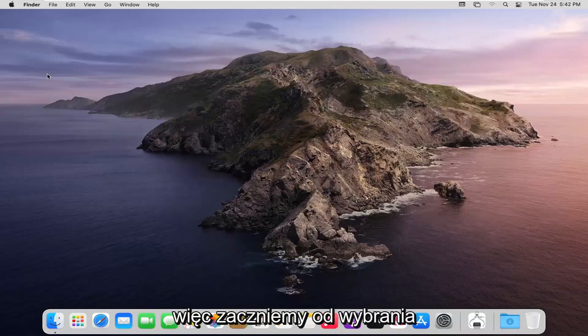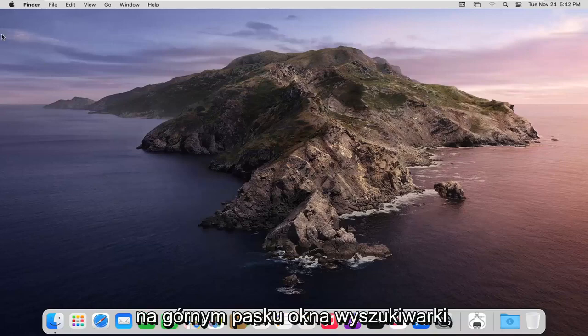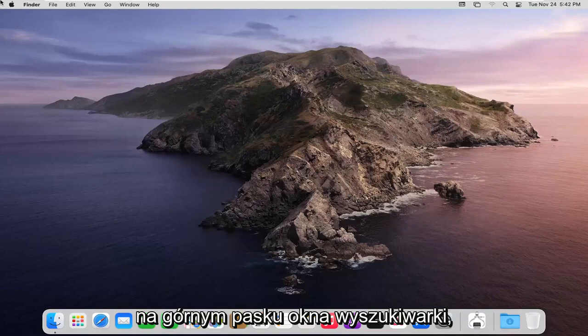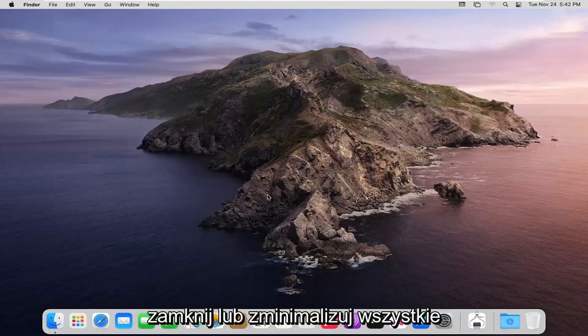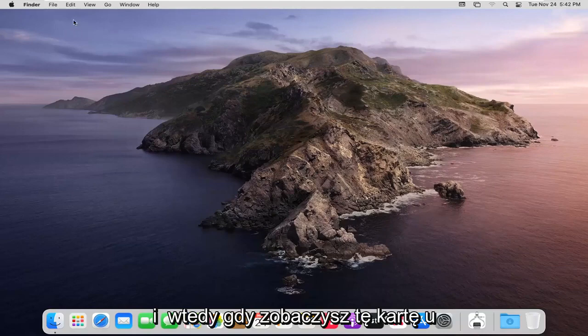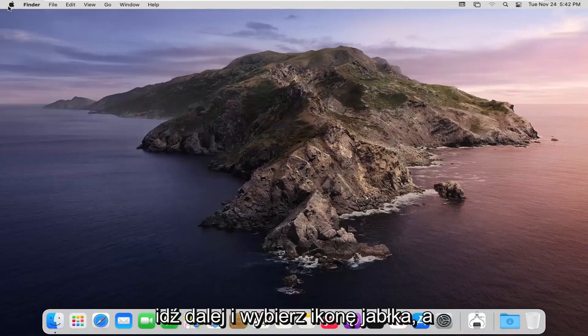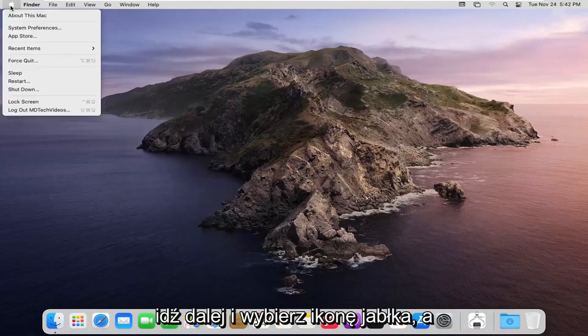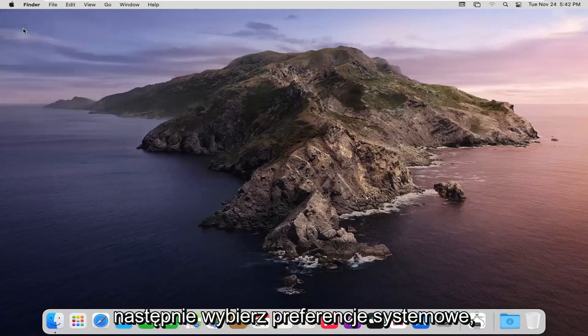So we're going to start off by selecting the Apple icon on the top bar of your Finder window. If you do not see this just make sure you close or minimize any programs you may have open and then once you see this tab up at the top, go ahead and select the Apple icon and then select System Preferences.